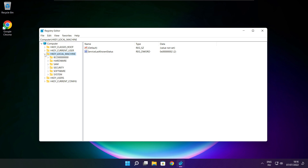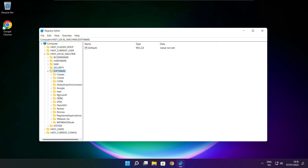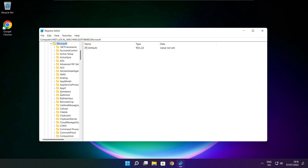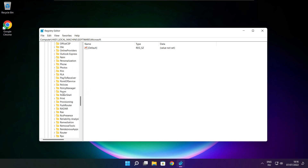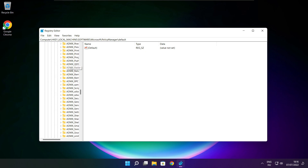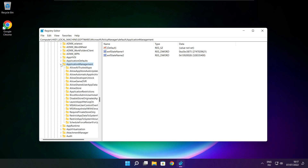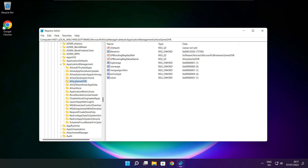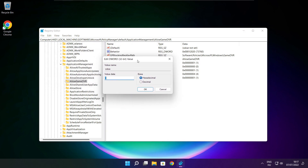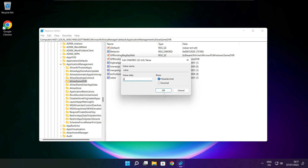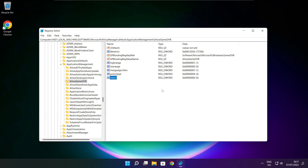Select HKEY_LOCAL_MACHINE. Select Software. Select Microsoft. Select Policy Manager. Select Default. Select Application Management. Select Allow Game DVR, and select the value. Type 0 and click OK. Close window.